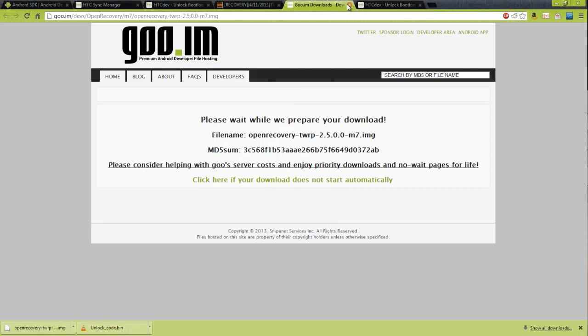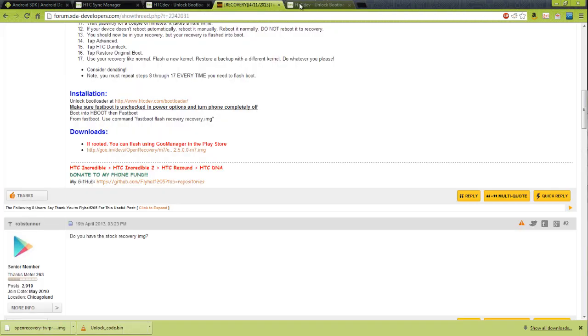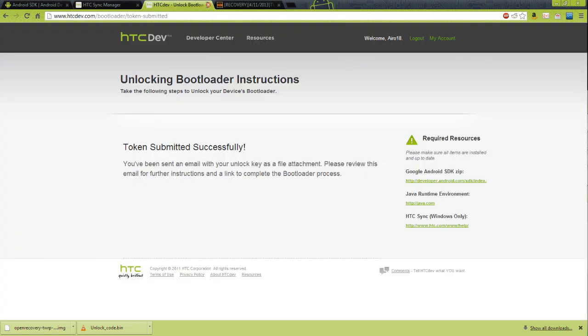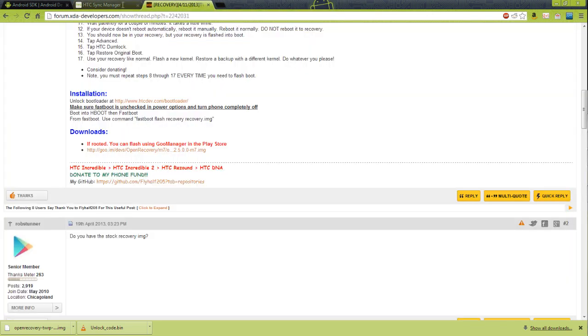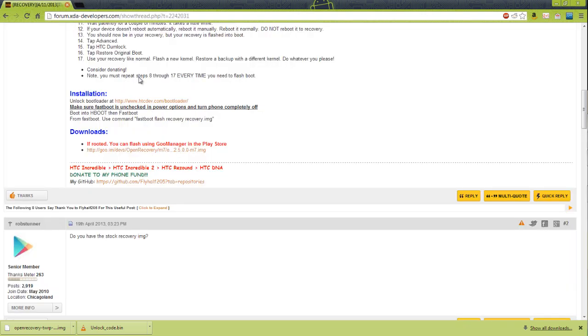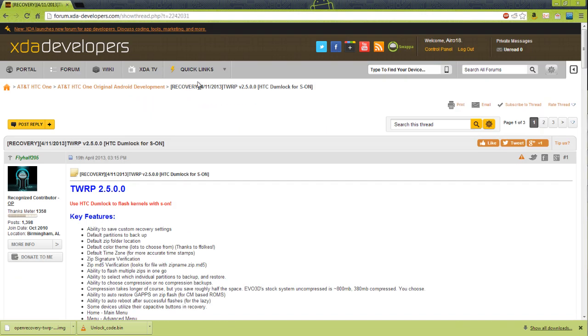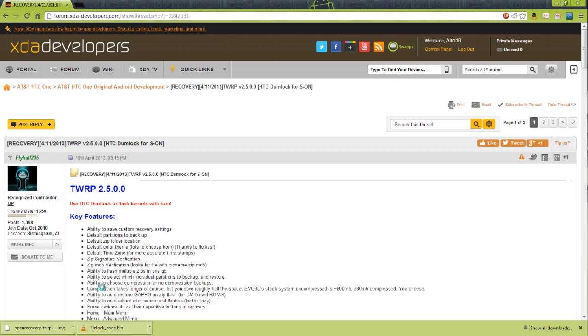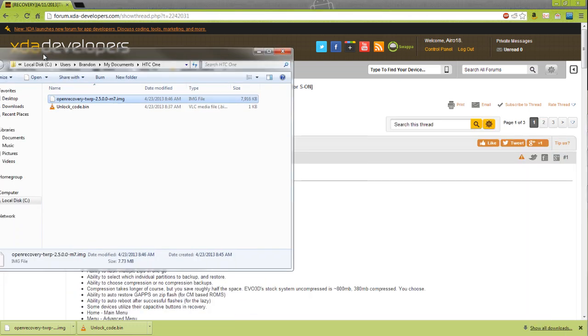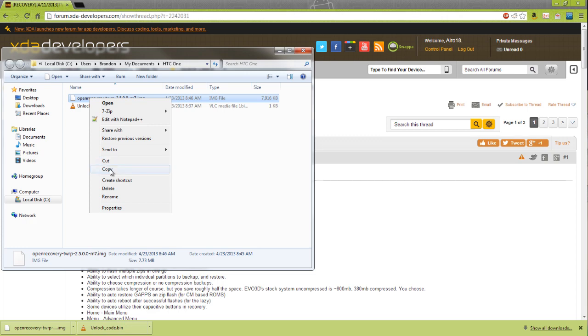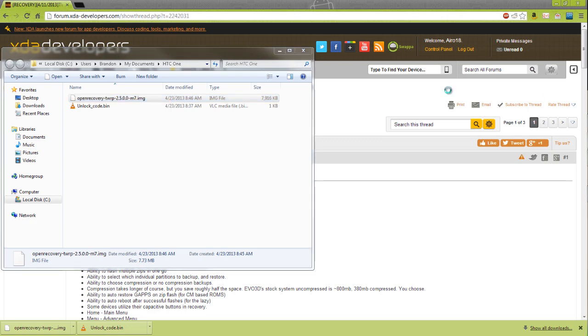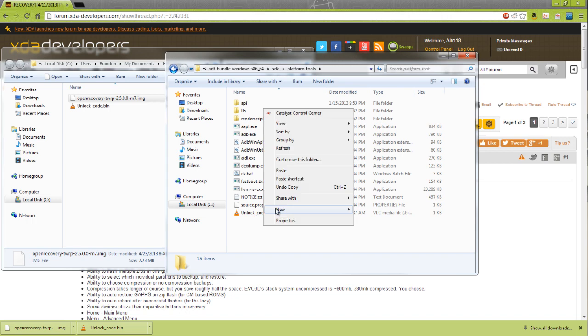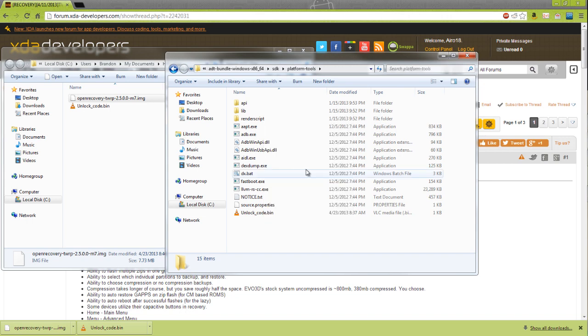Once that's done downloading, we can exit out of that page. We don't need HTC Dev or HTC Sync or the Android SDK. We're going to show in folder and copy this inside our platform tools, and paste.